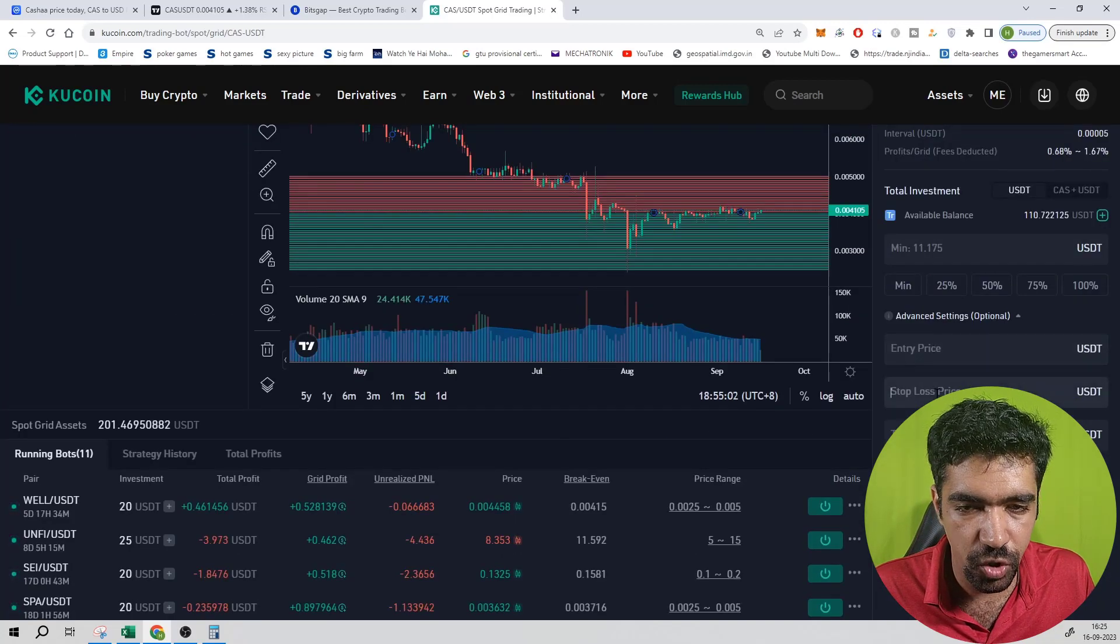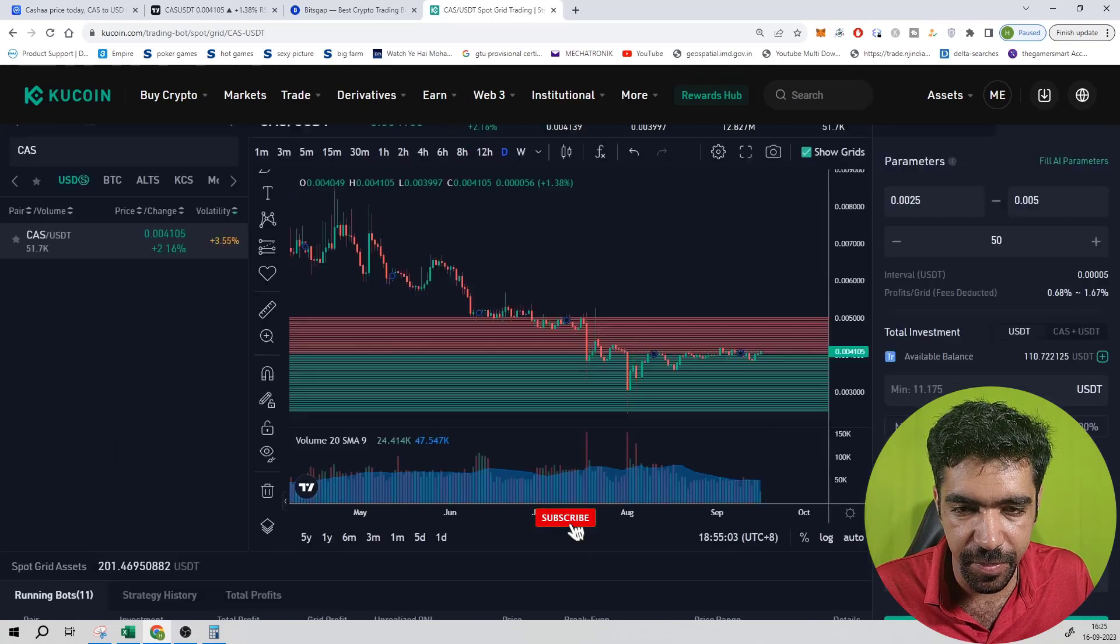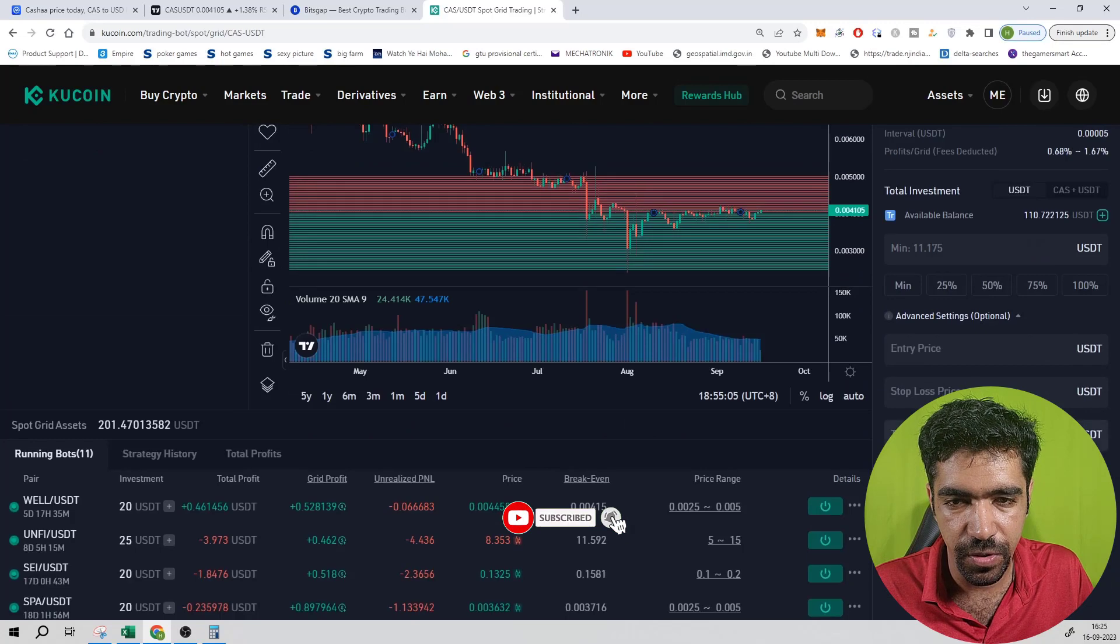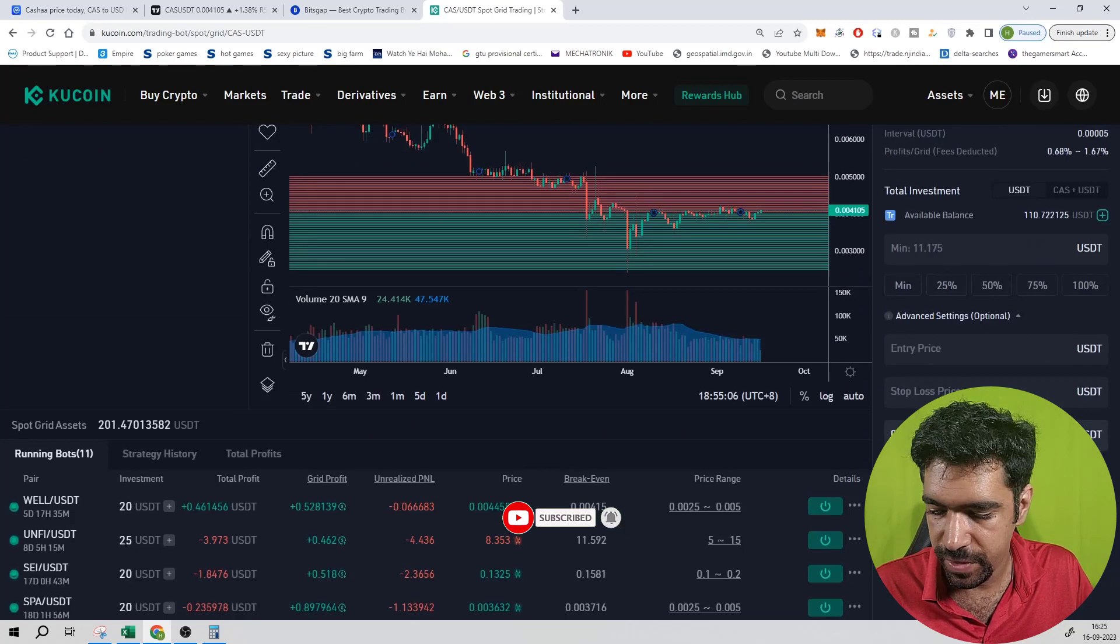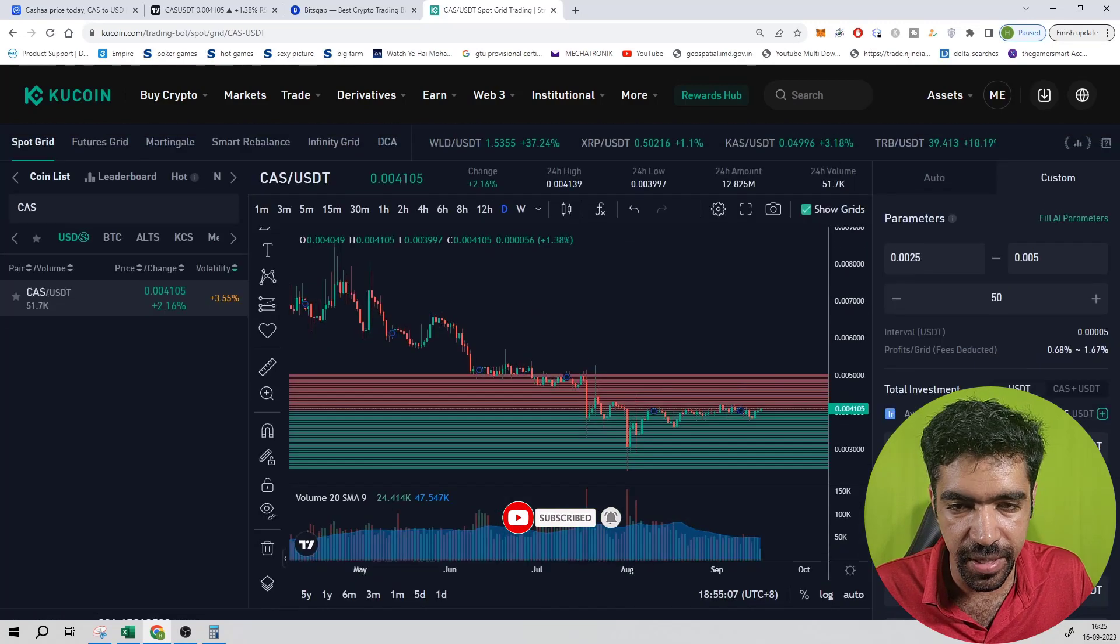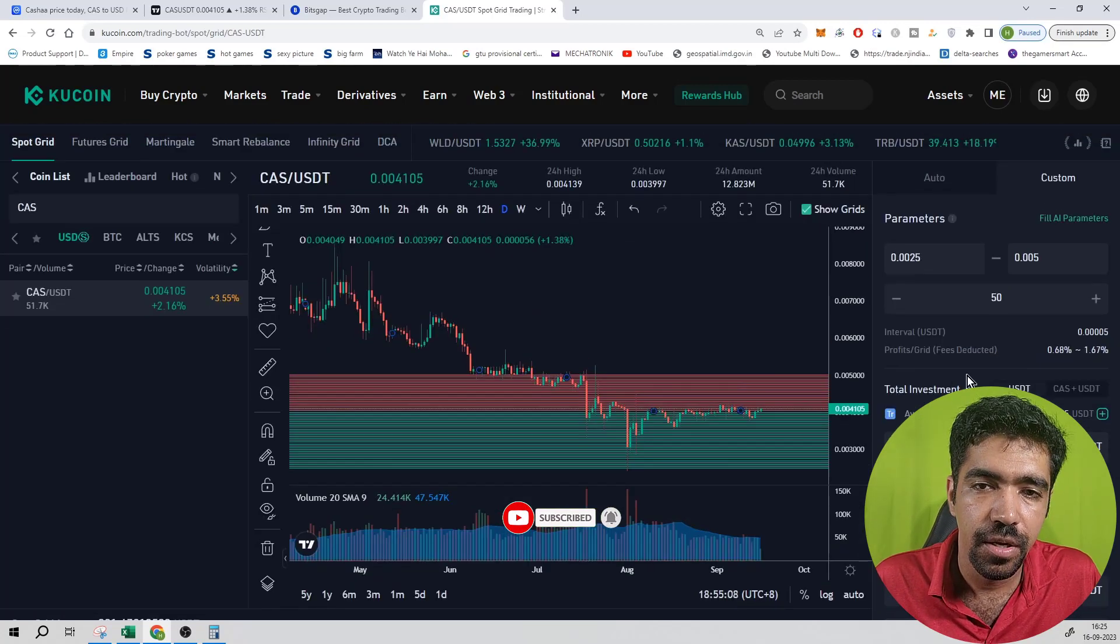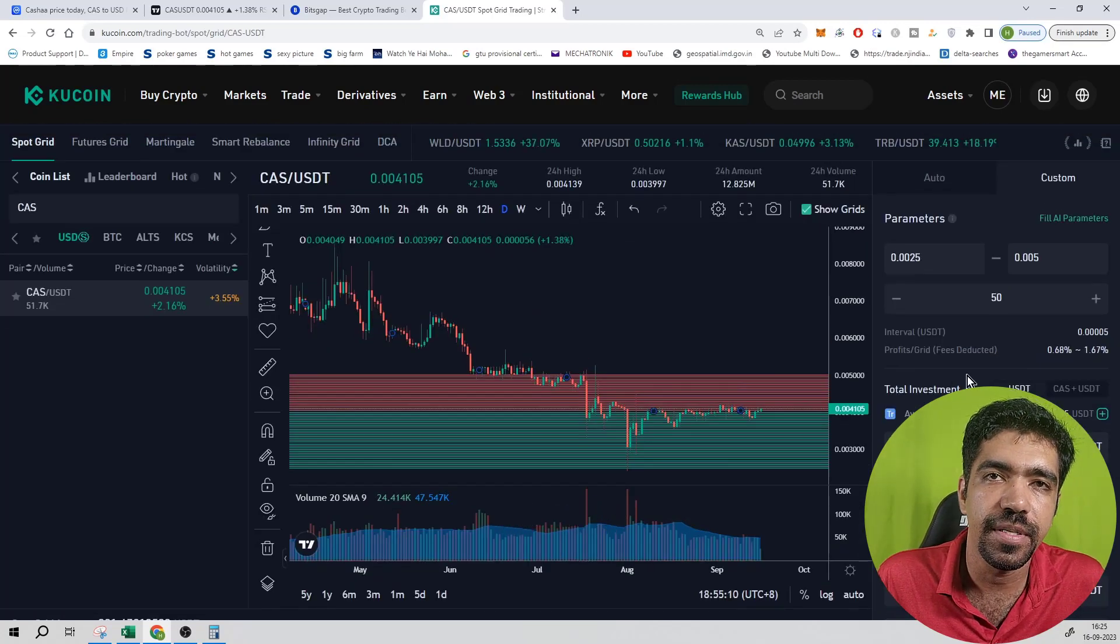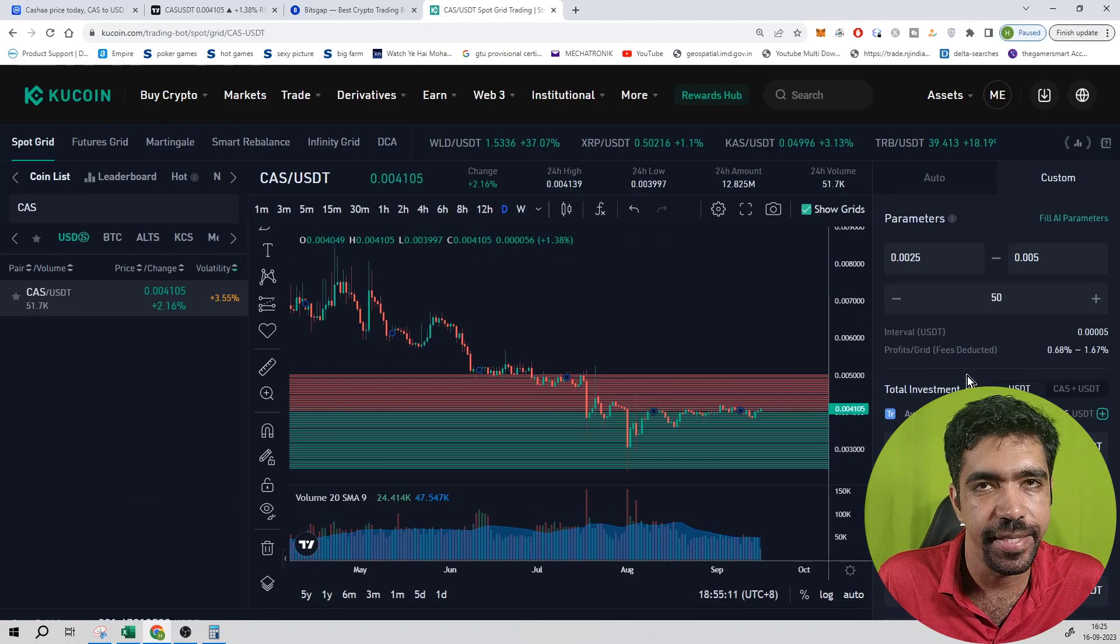Entry price, stop loss, take profit price, upper price that is equal to $0.0051, that is the upper price. So this way, CAS token can be set up on the KuCoin exchange itself.